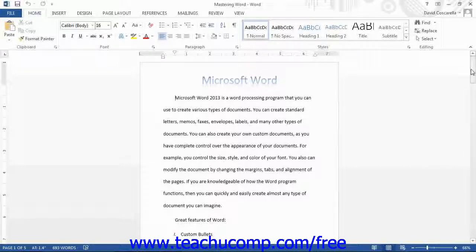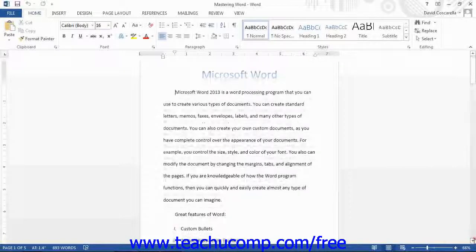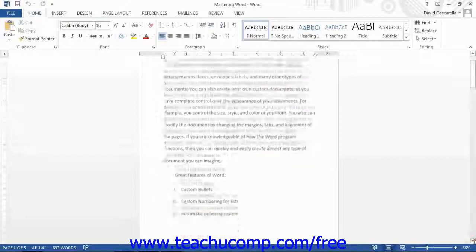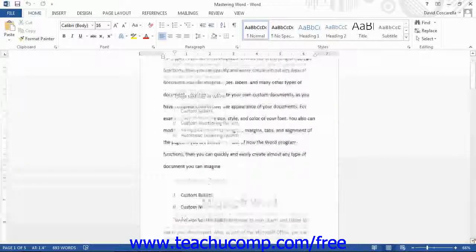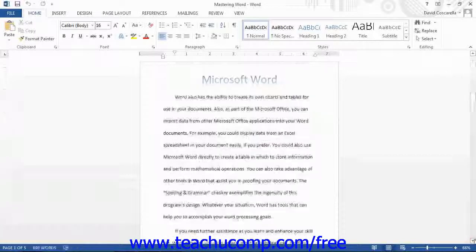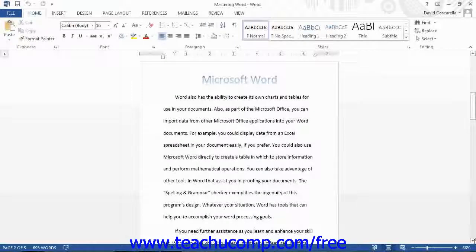As the name implies, you simply use the scroll bars to scroll through your document's content. You may click the arrows at the ends of the scroll bars to move through the document, or you may click and drag the box inside of the scroll bars to move through the document quicker.